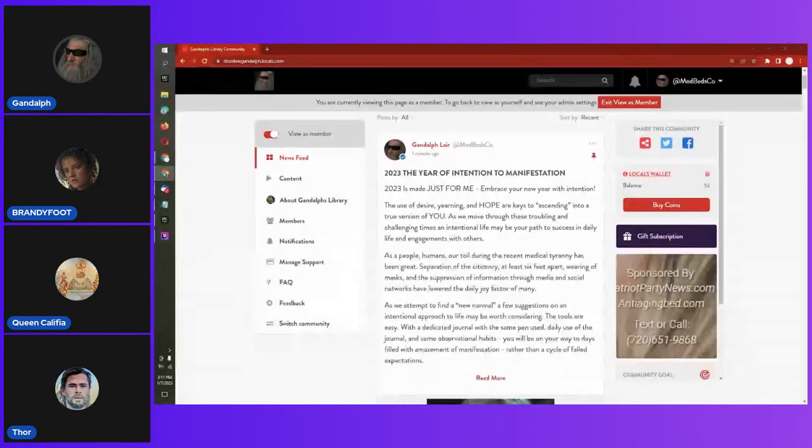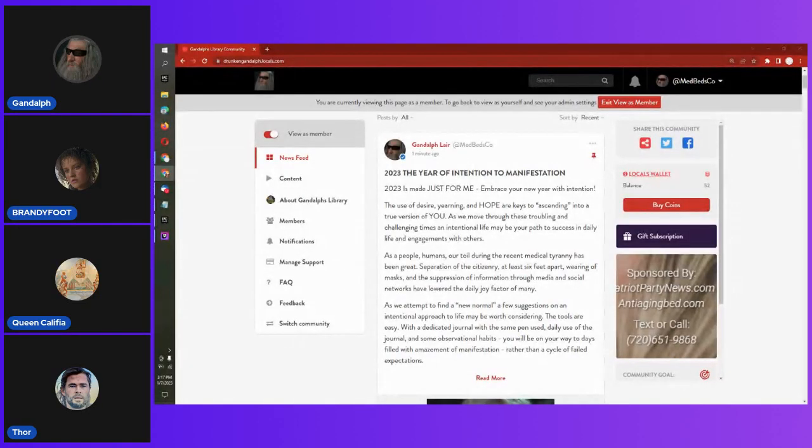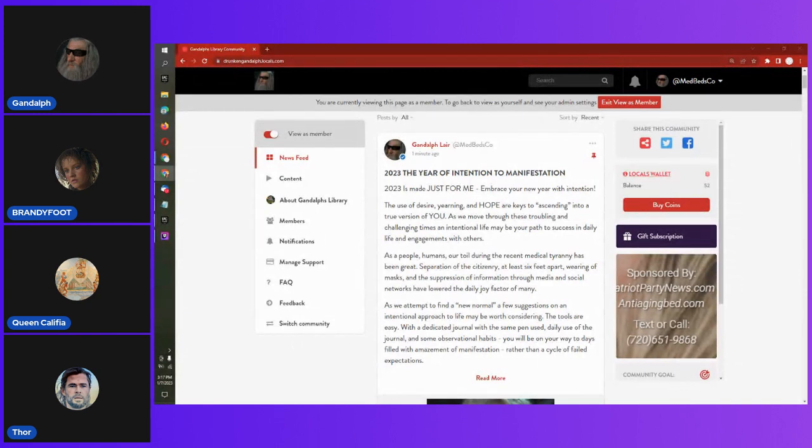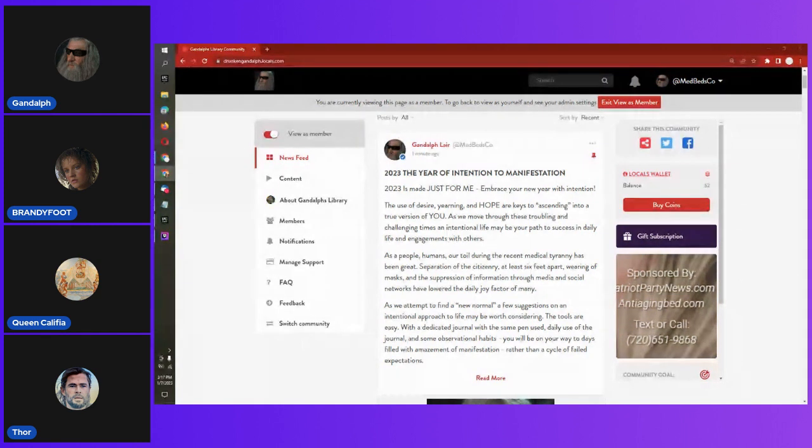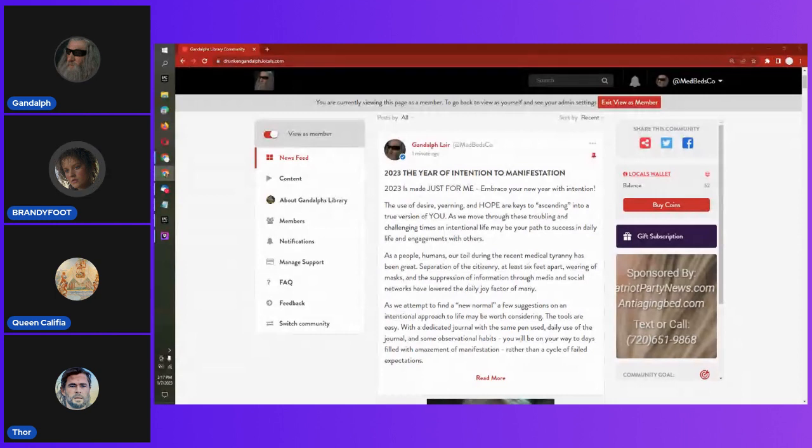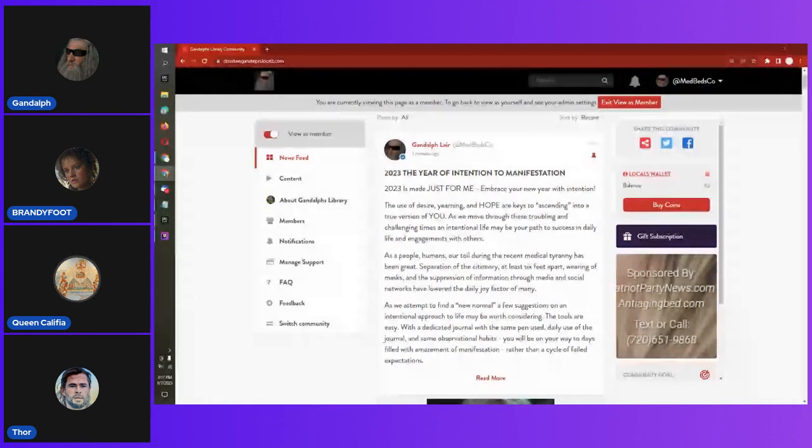Well, today is Saturday the 7th of January in the year of our Lord 2023. Who do we have today in the land of studio? We have our Queen and Her Majesty Thor today. Good afternoon, everyone.